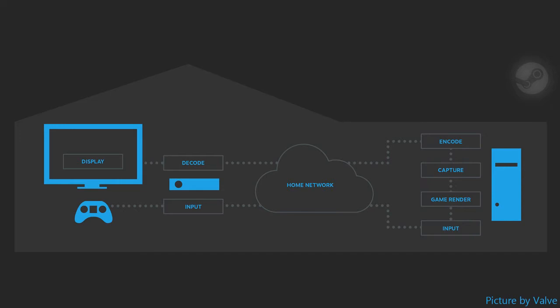And this computer will run the game process, it will take your input, it will render the game and of course capture a picture of the game, encode this and send it back through the home network to your living room or bedroom PC. So your living room or bedroom PC has only one task and this is to decode the video stream and audio stream and display it on your screen.